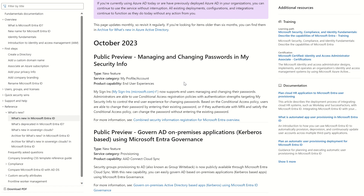This allows you as an end user to change your password through the My Security Info pane. Previously, you were able to change your password through Control-Alt-Delete or by raising a service request ticket to your support team for them to reset your password. It now allows end users to manage and change passwords, and you're also able to use conditional access registration policies with the authentication strength targeting My Security Info to control your end user experience for changing passwords.